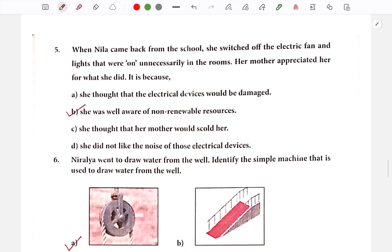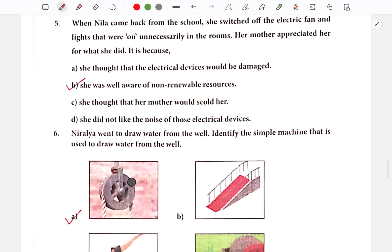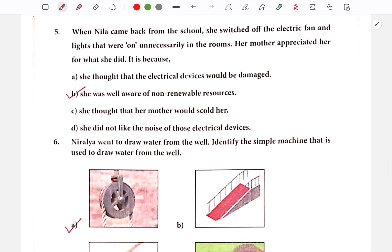Next question: When Nila came back from school, she switched off the electric fan and lights that were on unnecessarily in the rooms. Her mother appreciated her for what she did. The options include: she thought the electrical devices would be damaged, she was well aware of non-renewable resources, she thought her mother would scold her, or she did not like the noise of the electrical devices.